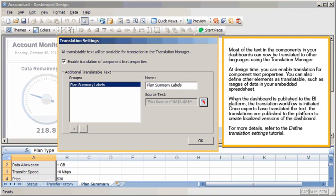Most of the text in the components in your dashboards can now be translated to other languages using the Translation Manager. At design time, you can enable translation for component text properties. You can also define other elements as translatable, such as ranges of data in your embedded spreadsheet.